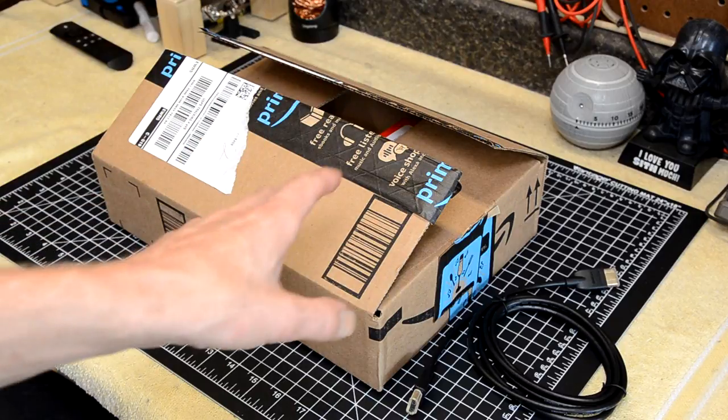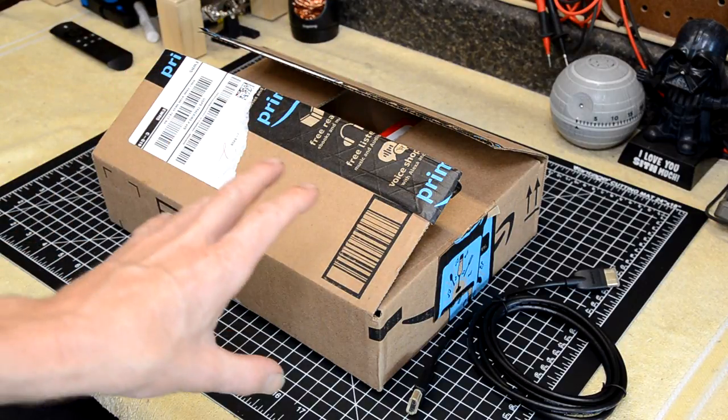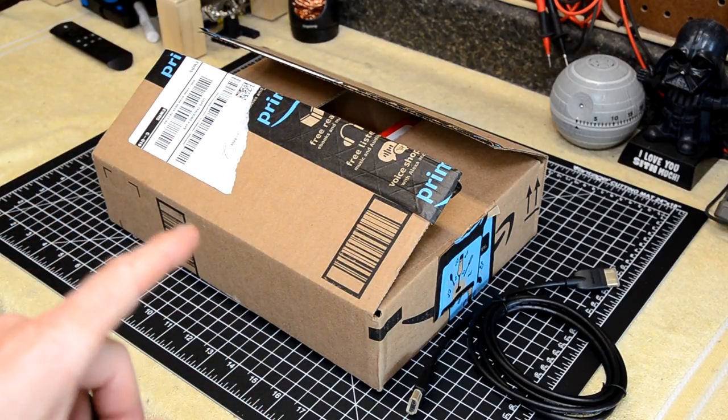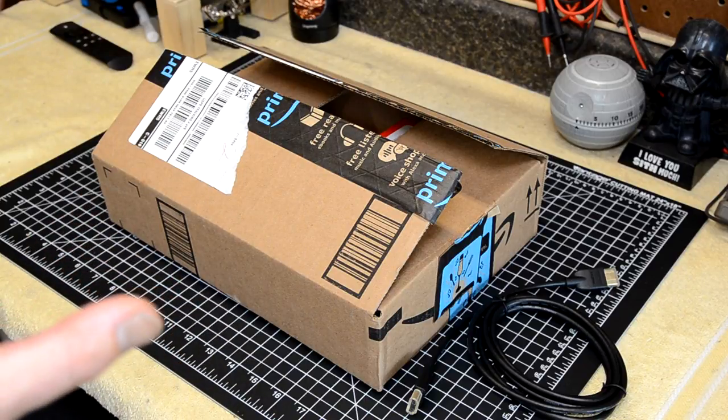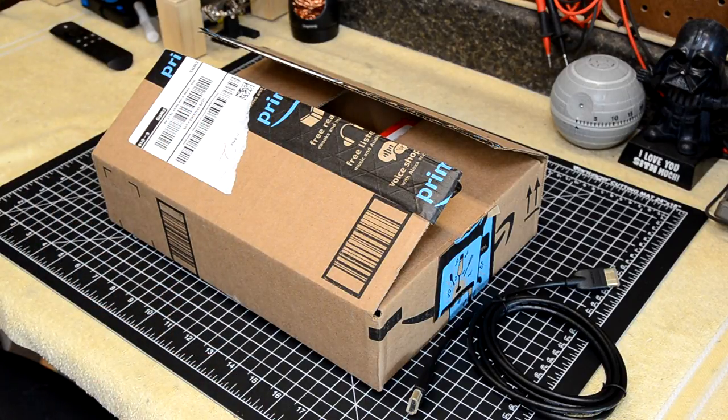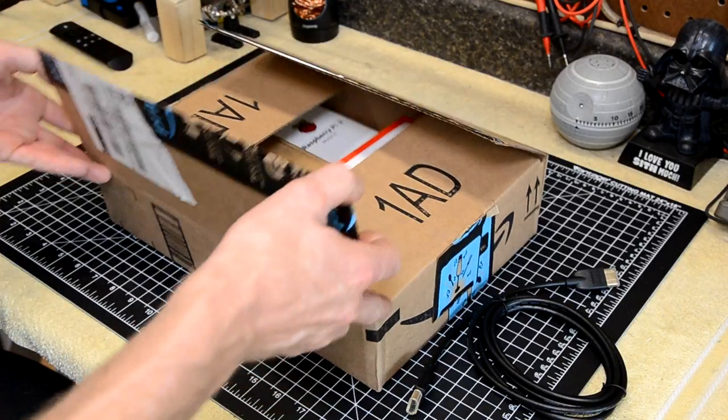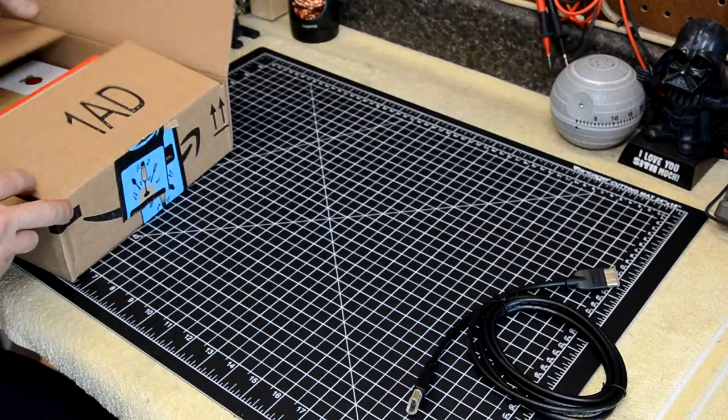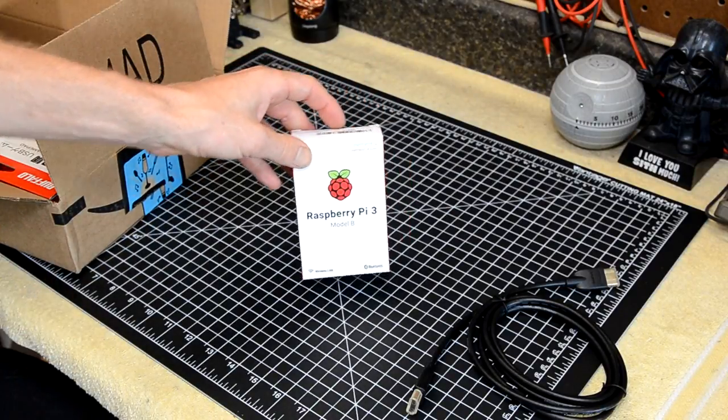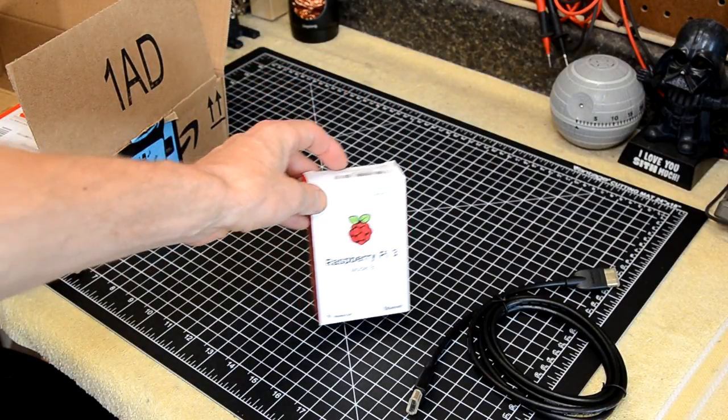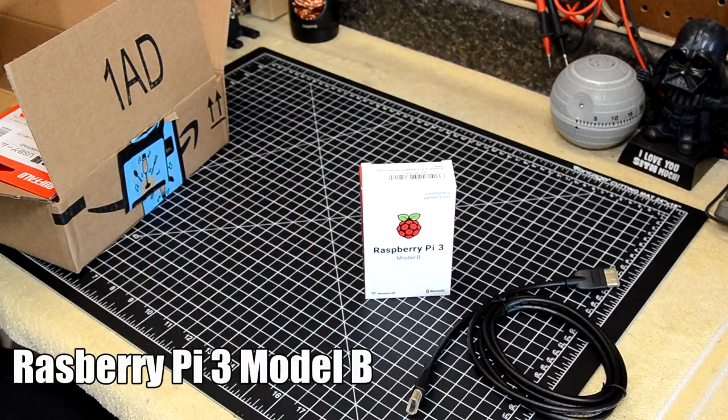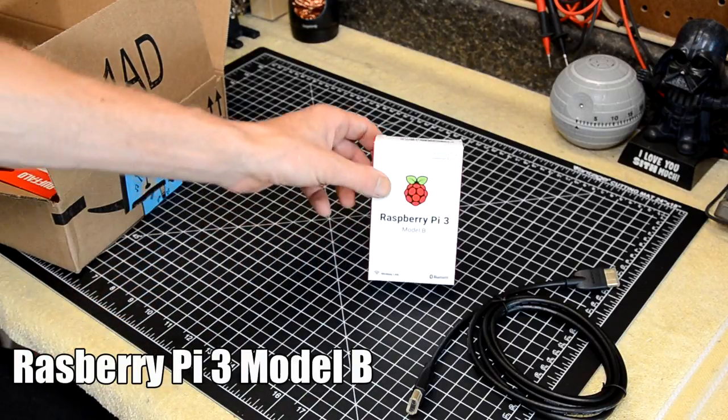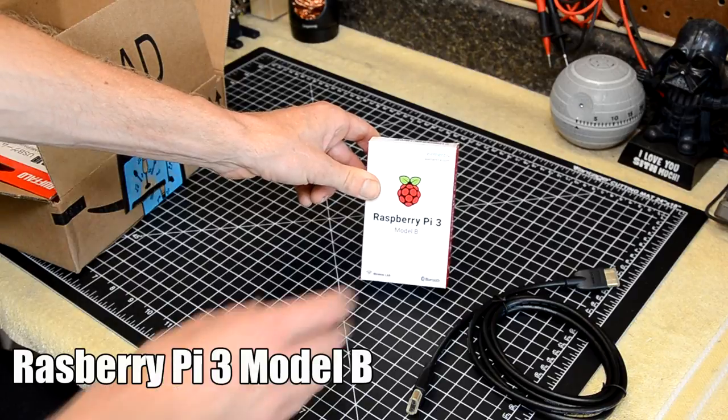All right, so first let's cover all the parts we're going to need for this Raspberry Pi 3 RetroPie build. Now I got all these parts off of Amazon, and they all came in the same box. So here's what we're going to need. First, you're going to need a Raspberry Pi. Now this is the Raspberry Pi 3 Model B. This is $35 on Amazon.